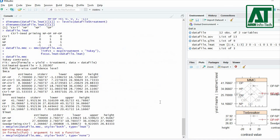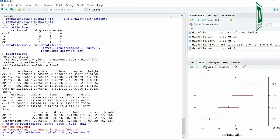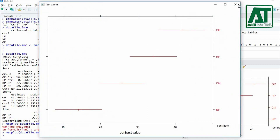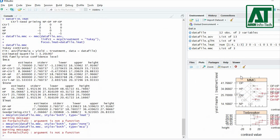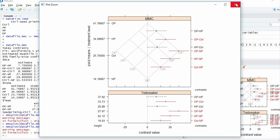Using none for the type argument results in a graphical display of the confidence interval for groups of treatments. Similarly, using MCA results in a graphical display of all pairwise contrast comparisons. I hope this tutorial will be helpful for you.